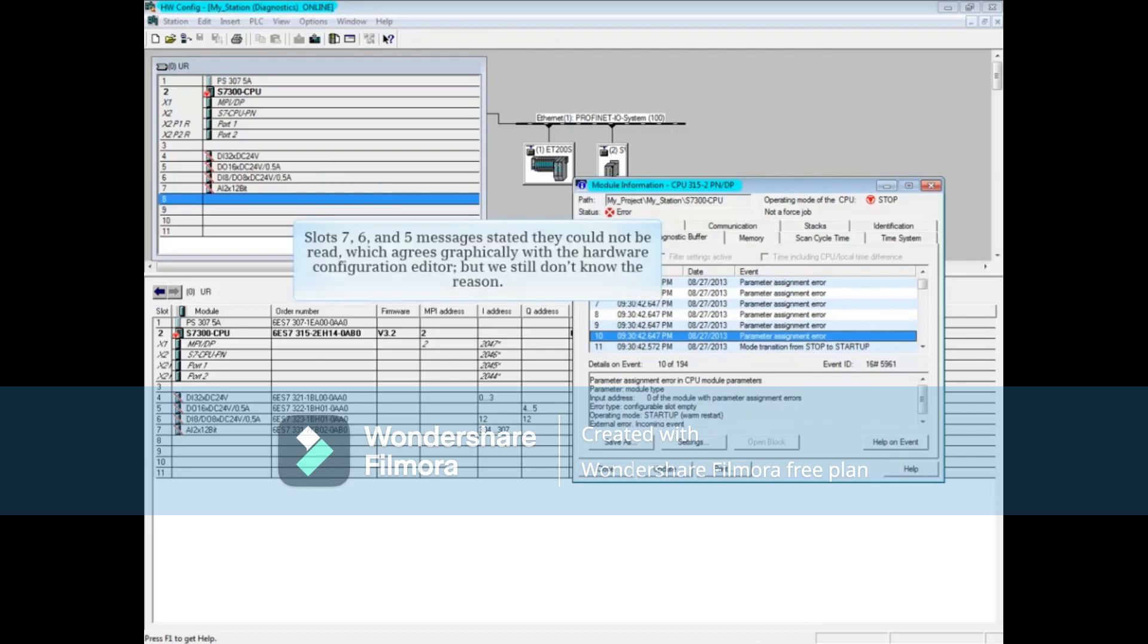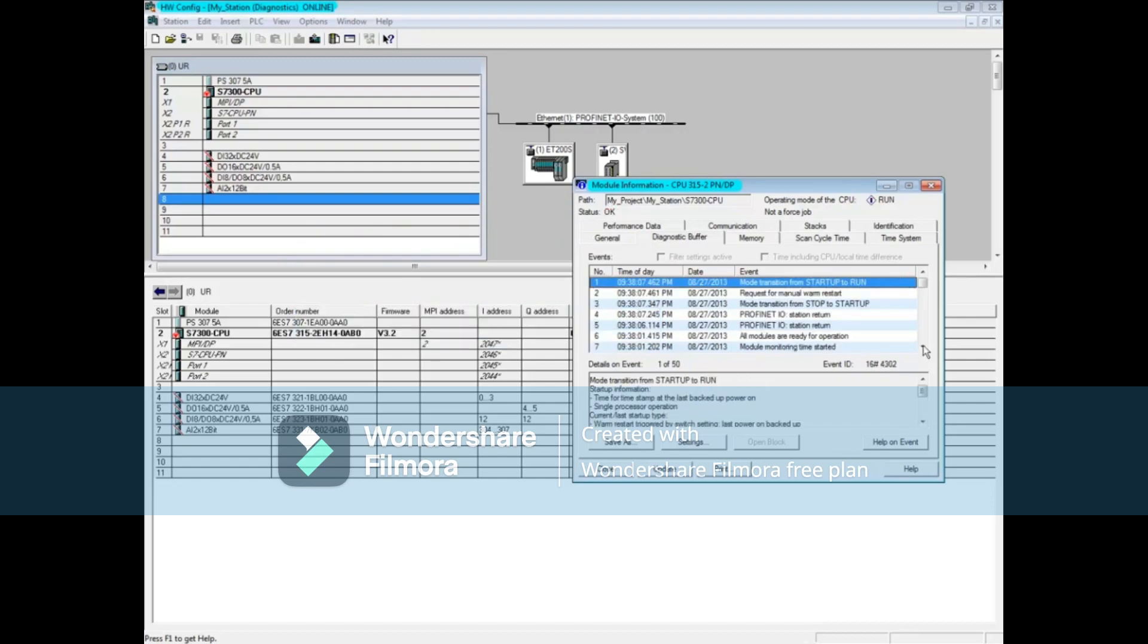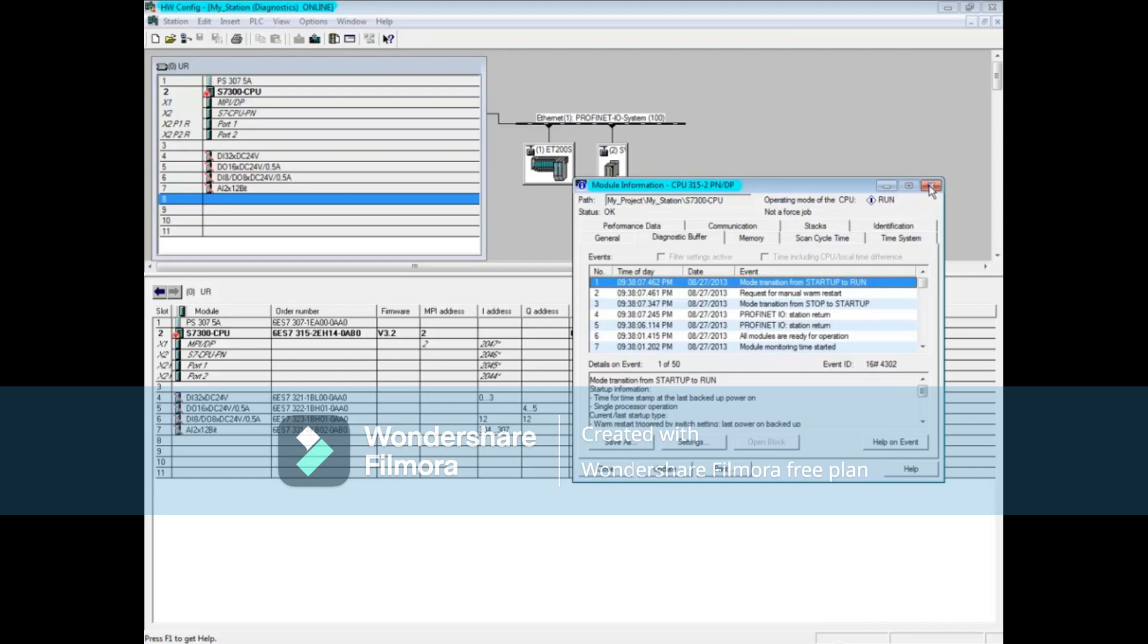We had a message saying slots 7, 6, and 5 could not be read. This agrees graphically with what we see in the hardware configuration editor, but we still don't know why. Now we're going to have to do a physical check of the modules in the rack. We'll close the diagnostic buffer and go look at the physical rack to see if we can determine what's happened.